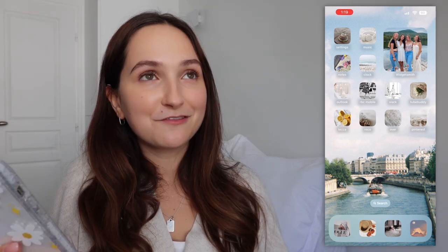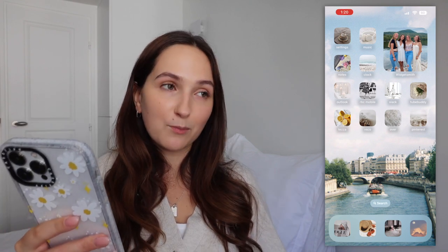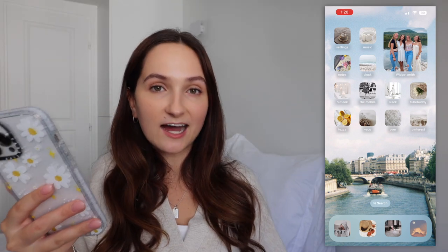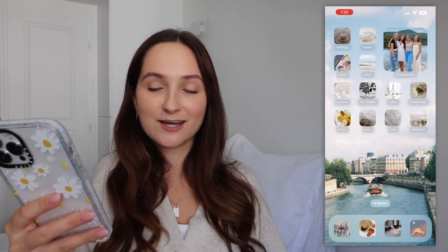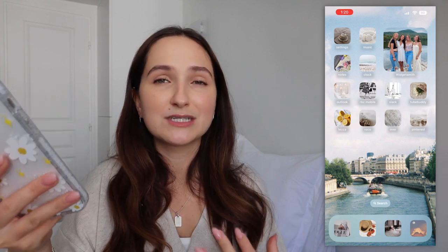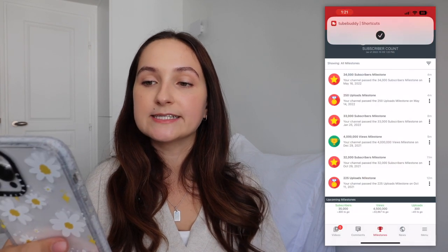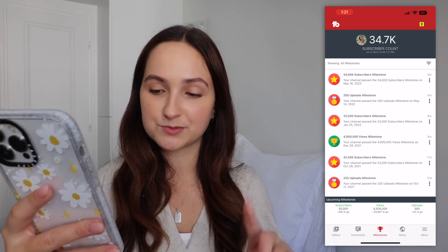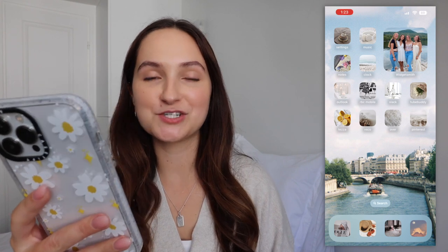I have my Canadian bank account app but use my France bank account daily. Then I have Slack, which my work uses to communicate — I also used it in university for the magazine team I was on. Then I have TubeBuddy, which is a YouTube analytics app. There's a milestones tab where you can see subscriber, view, and upload milestones that you don't get in the YouTube Studio app.